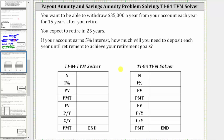The first step is to determine the present value of an account which allows you to withdraw $35,000 a year for 15 years that pays 5% interest. Let's begin by entering the required information for the TVM solver. Capital N is going to be the number of compounds or number of withdrawals per year times the number of years. Because you want to withdraw $35,000 once a year for 15 years, capital N is one times 15, or 15.